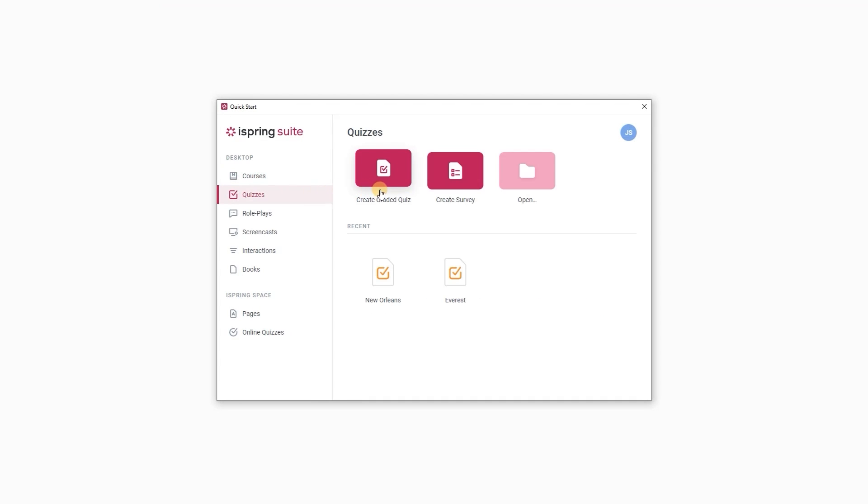First of all you can choose between creating a new graded quiz or survey. Today let's create a new graded quiz.